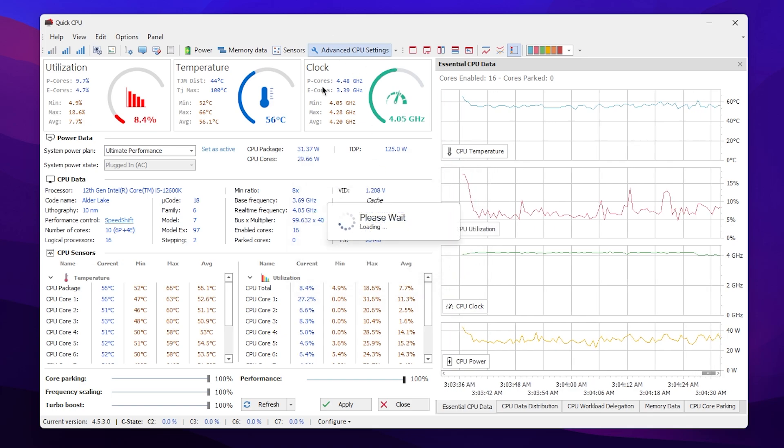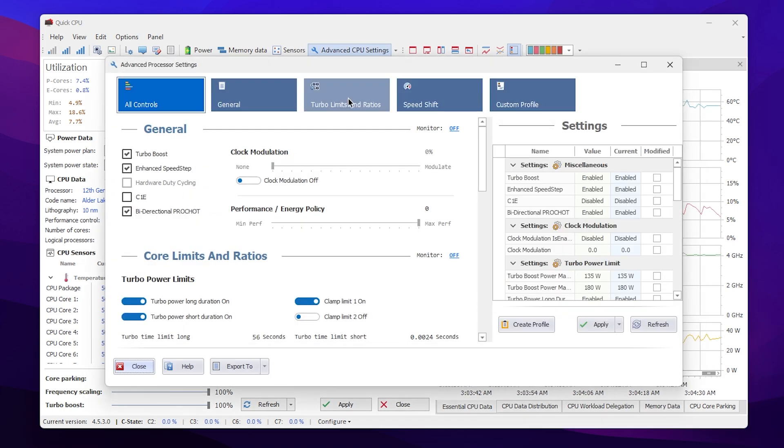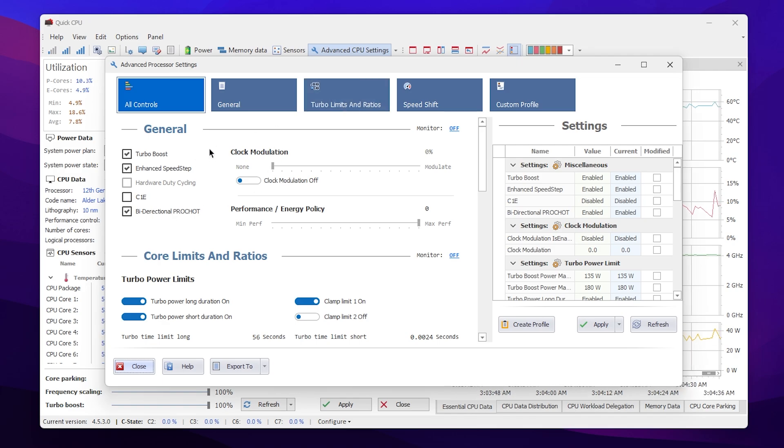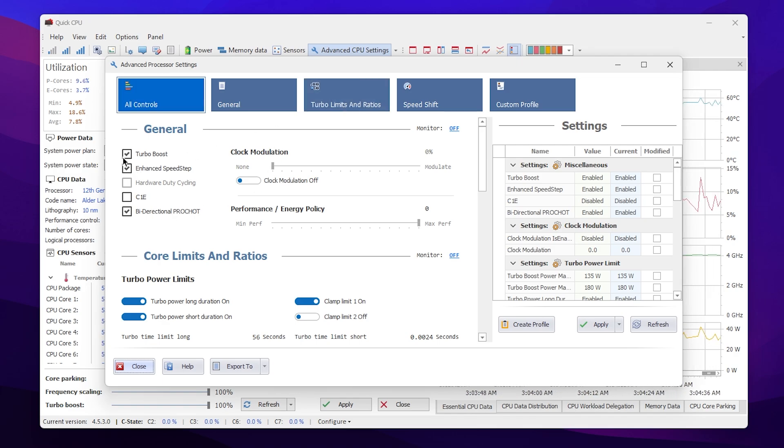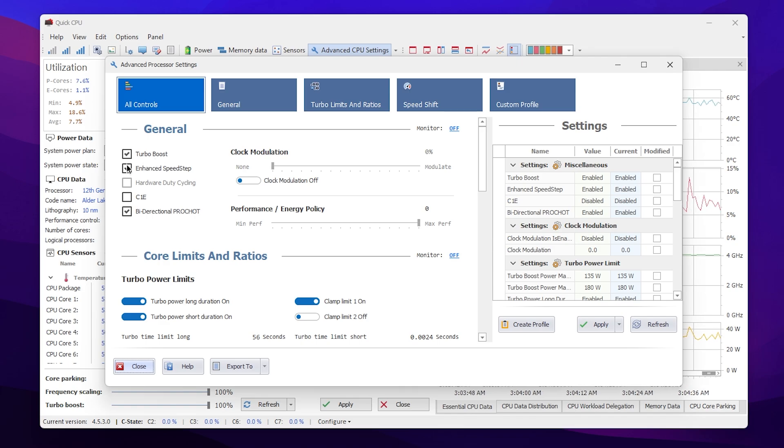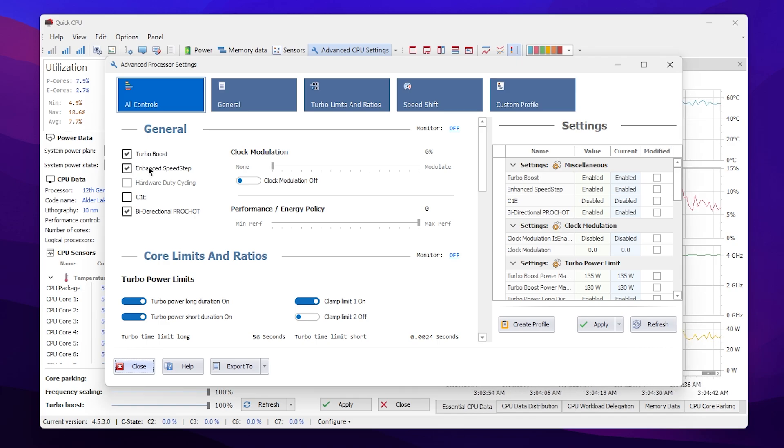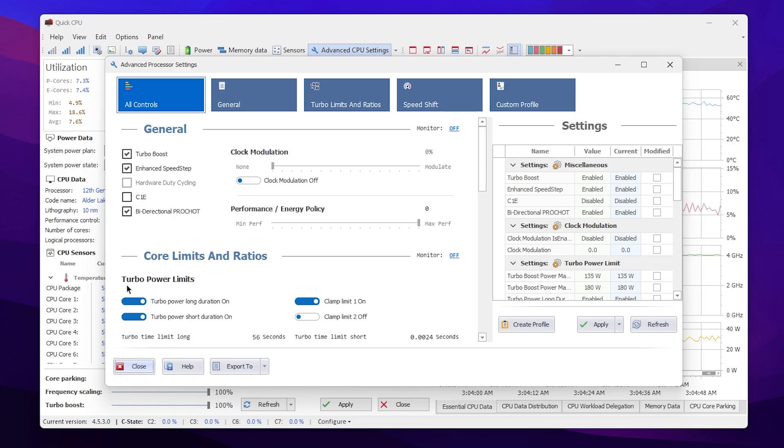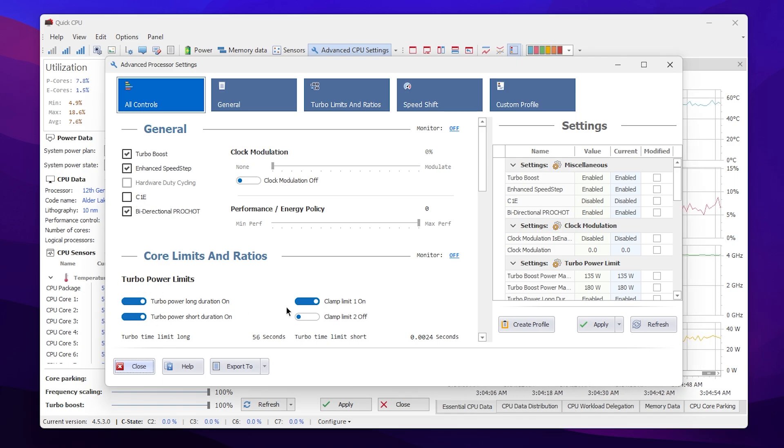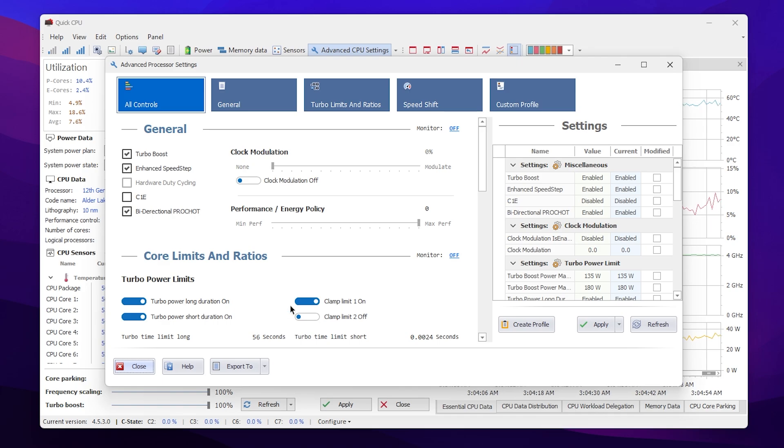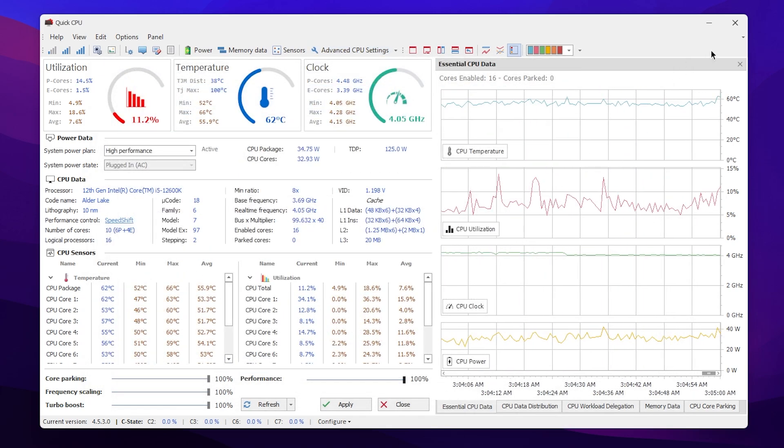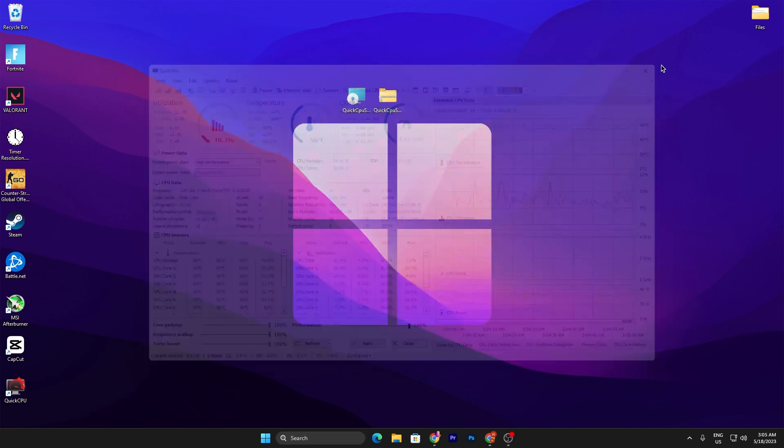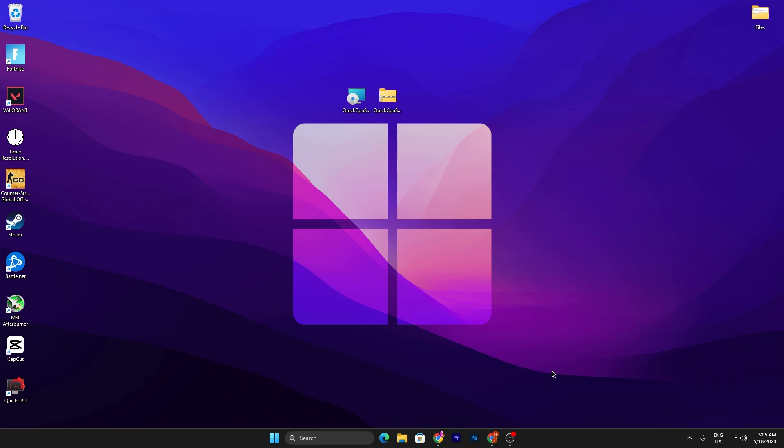Now go for the advanced CPU settings. Click on this button. It will take you here and now you need to simply go for the controls and make sure to check mark the turbo boost. Also check mark the enhanced speed step. Now go for the turbo power limits and also make sure to turn on all these options. Once you turn on the settings, close it out and also close out the Quick CPU.